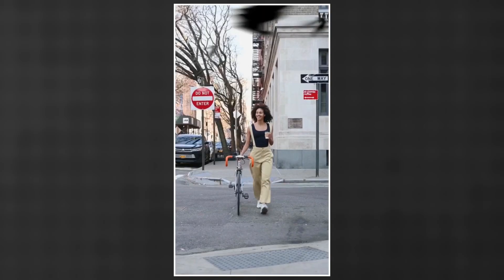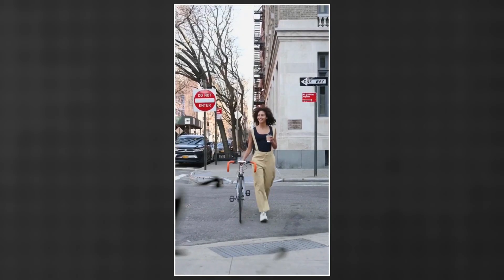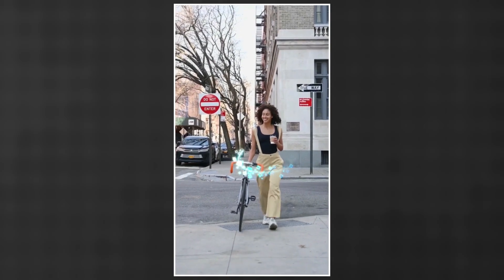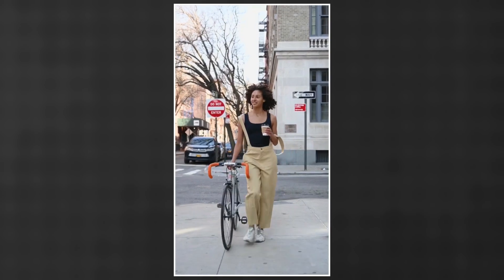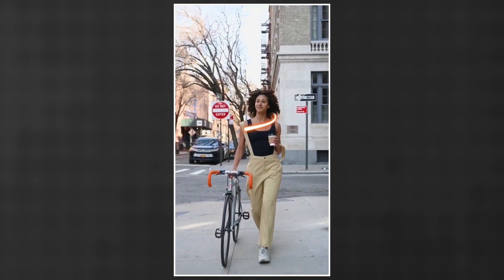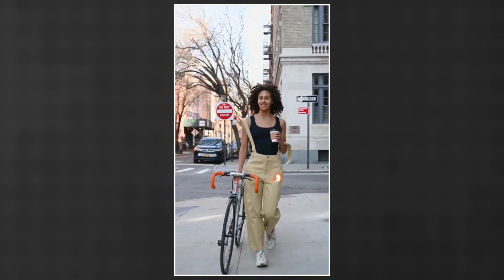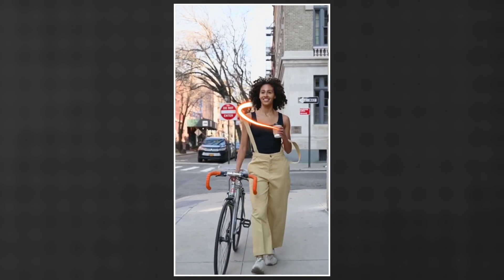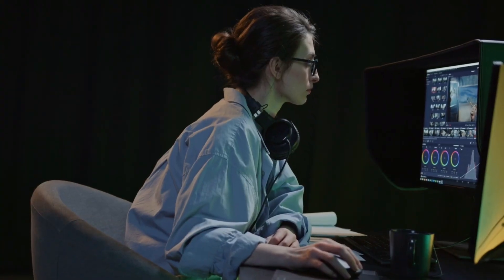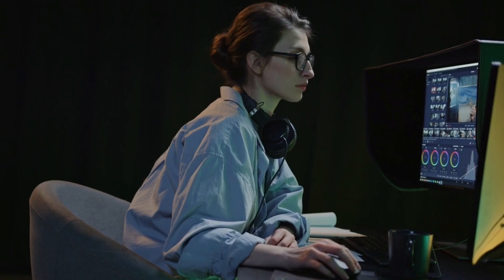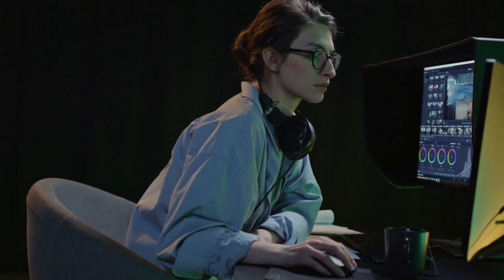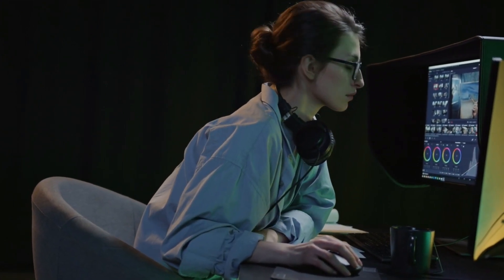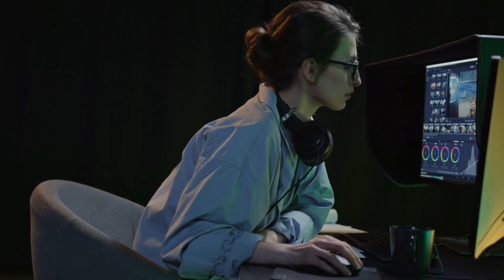Hi guys, so in this video I will show you step by step on how to create these trending Instagram reels with InShot Video Editor. Make sure you watch the video all to the end, comment down below and subscribe to the channel for more video editing tutorials. With that being said, let's get started.